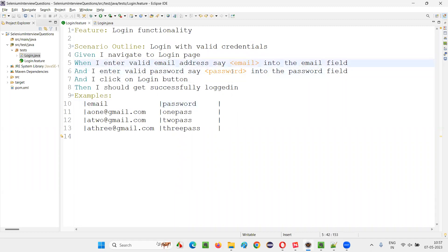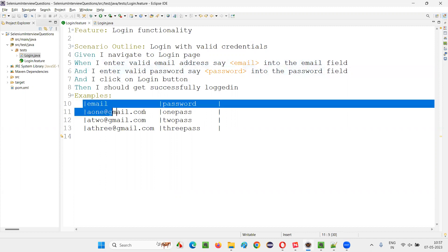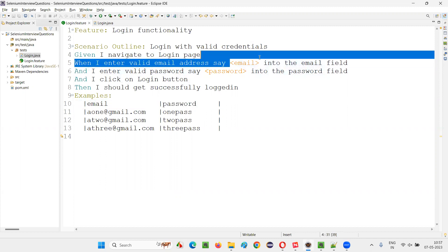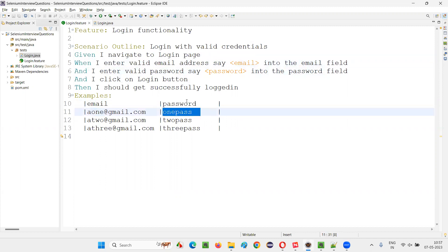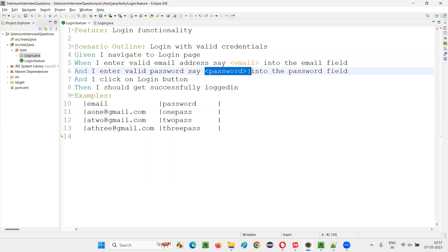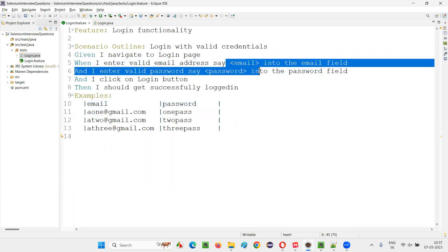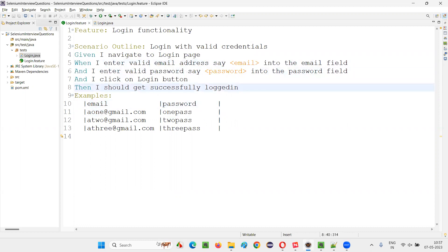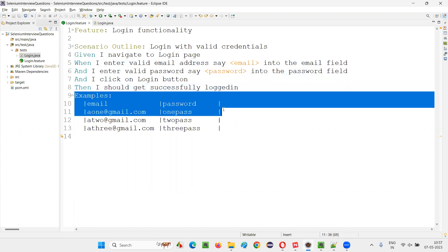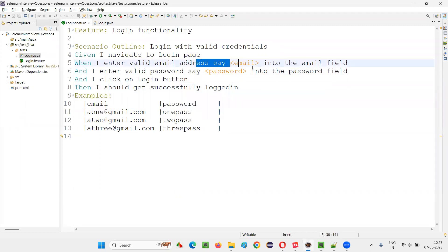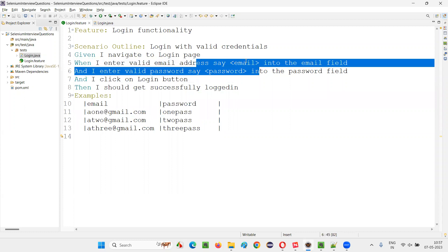The data under email in the examples table is being passed to the email parameter, and the data under password is being passed to the password parameter. These steps are now parameterized. Whatever data you supply under the examples keyword will be passed into the parameters of this particular step.